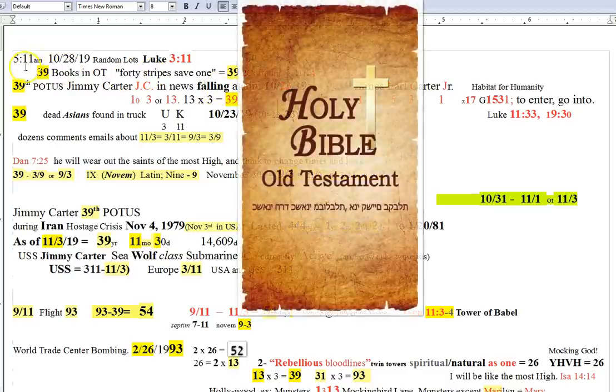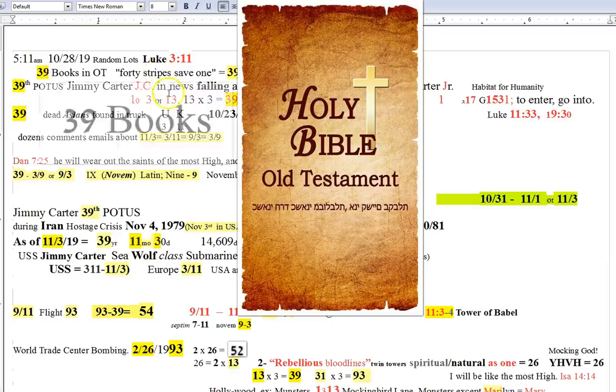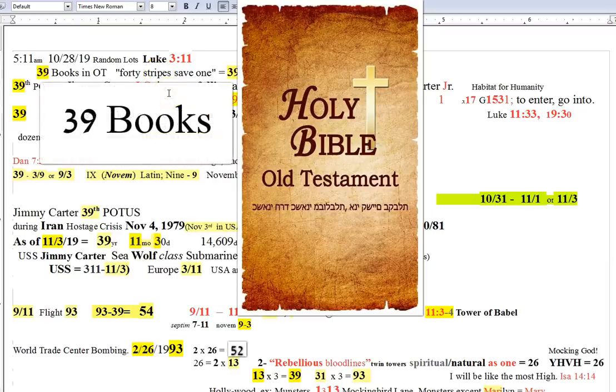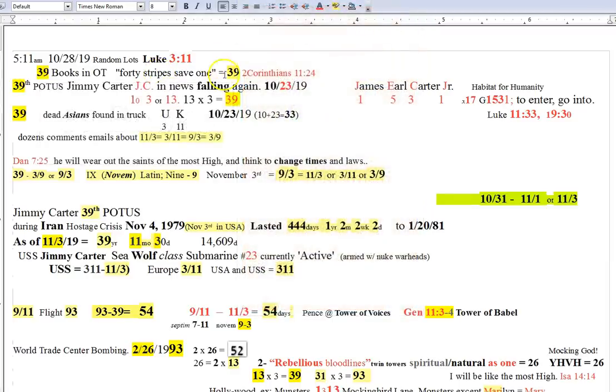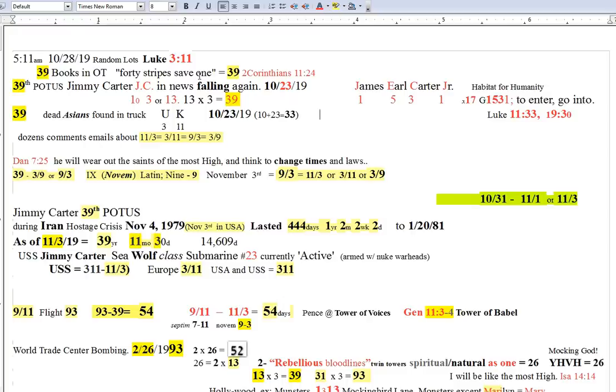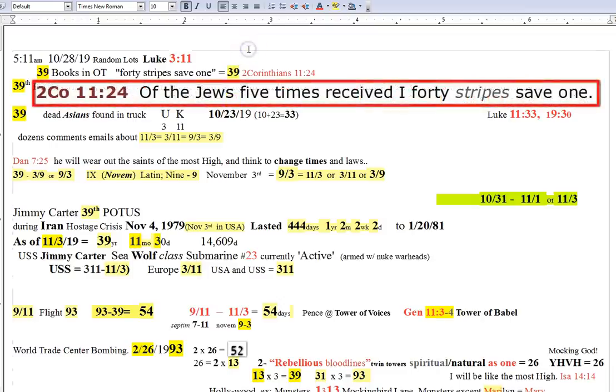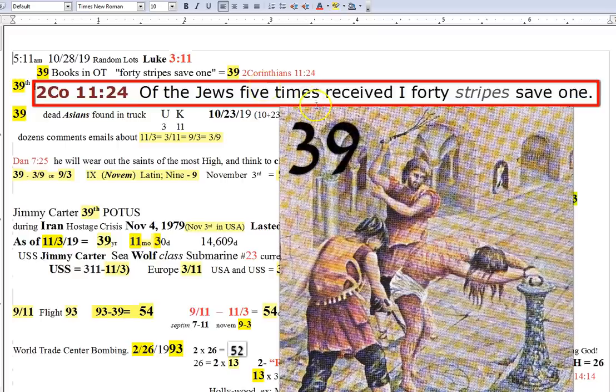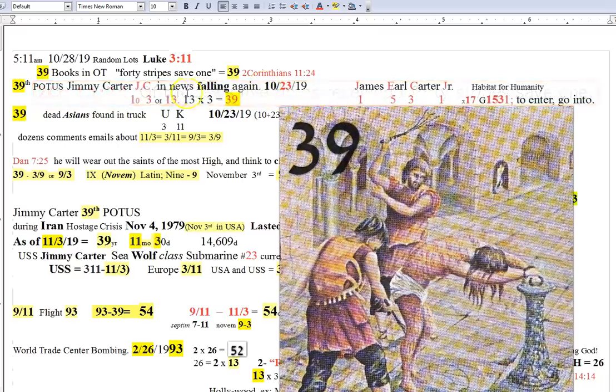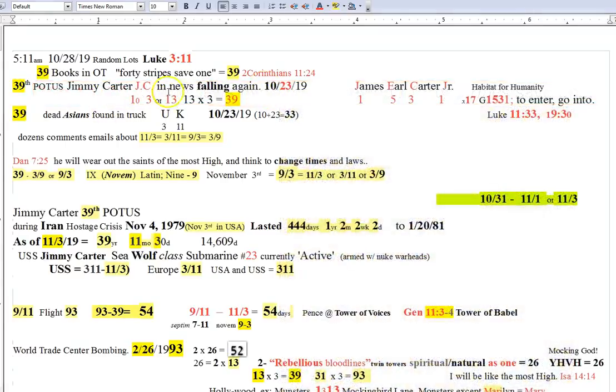You know, there's 39 books in the Old Testament. That popped up to me right away. And the prescribed whipping, or stripes, if you will, by the Jews, you know, when they would punish somebody was 40 stripes. But they would only administer 39 as to be sure not to exceed the limit. You see what I'm saying? 40 stripes, save one. 39. That's crazy.